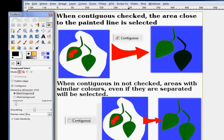When the contiguous is not checked, all the areas in the layer with similar colors will be selected, even if they're separated. And here you can see an example of that.